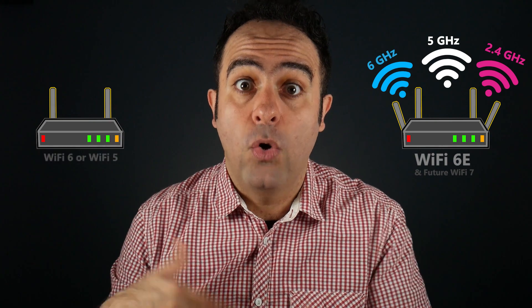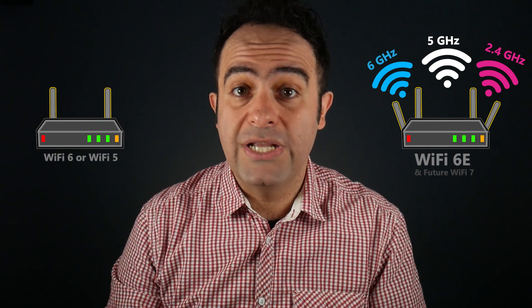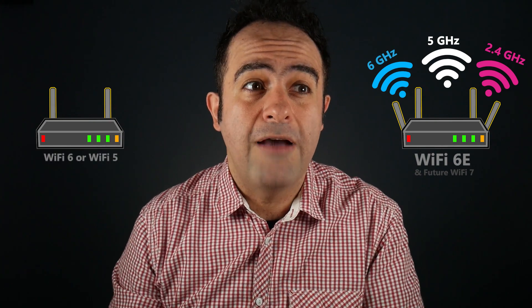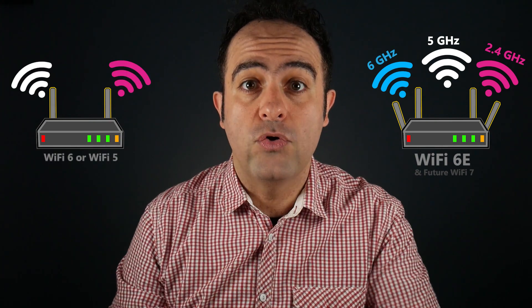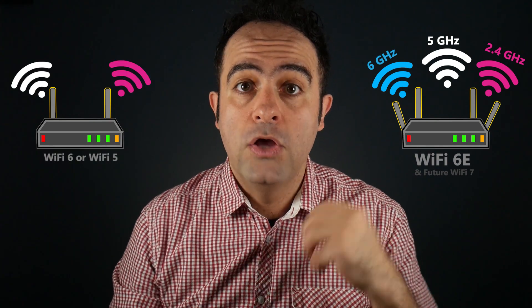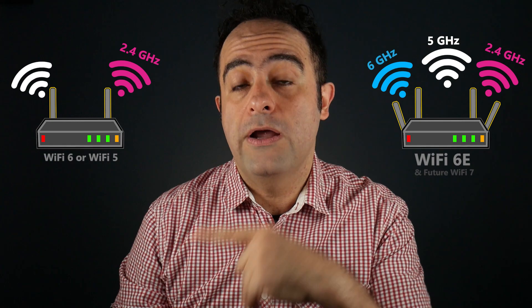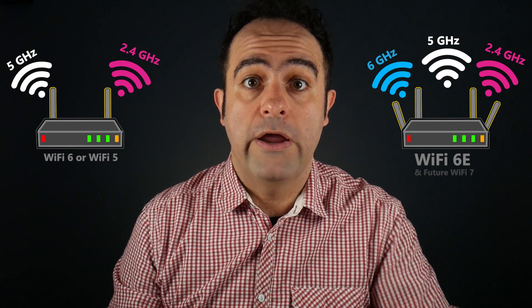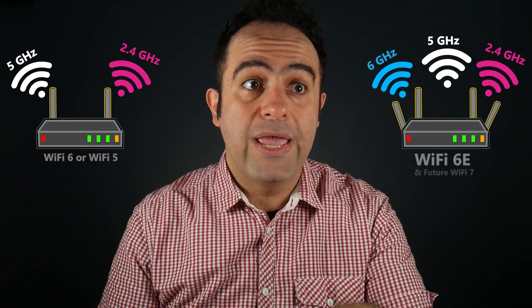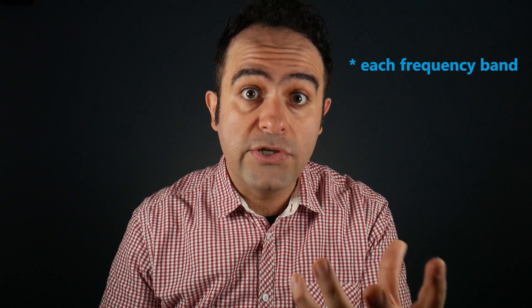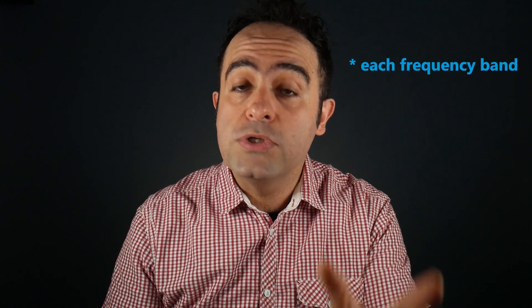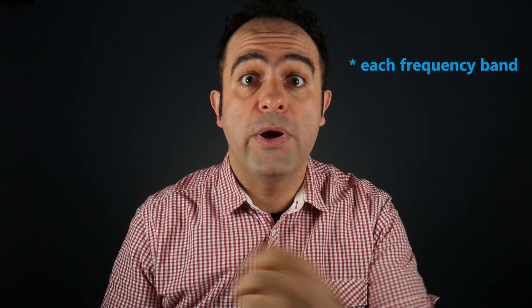If my wireless router is an older generation, then it probably has only two frequency bands, 2.4 GHz and 5 GHz. Either way, it is very important to know the advantages and disadvantages of each of them and use them for the right purpose.